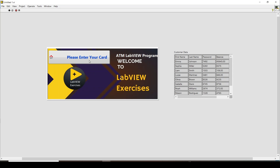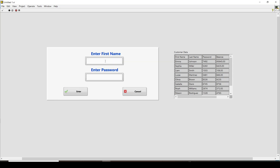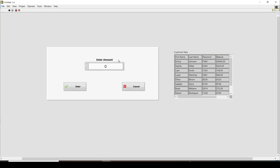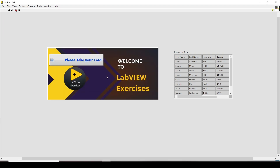Let's try with another customer — 'Lime' — whose password is 1503. After logging in, we select 'other amount' and try to withdraw 110 euros, but Lime's balance is only 106. A message immediately pops up saying the balance is low, which is correct. You can also display a string here saying the transaction was not successful due to insufficient balance.